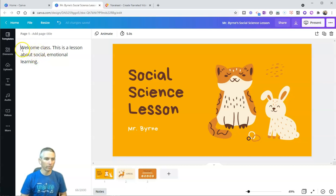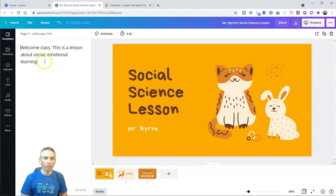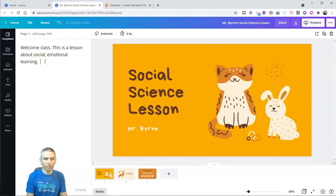In this case, I just said, welcome class. This is a lesson about social-emotional learning. I hope that you enjoy the lesson.